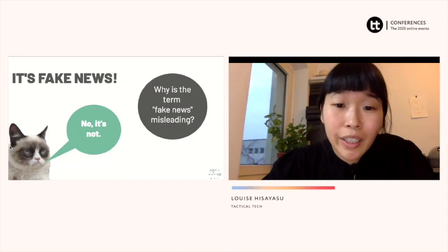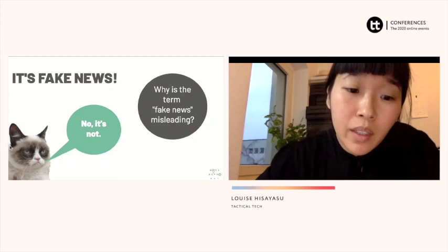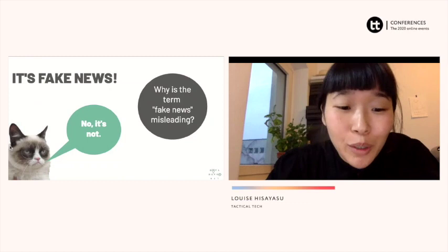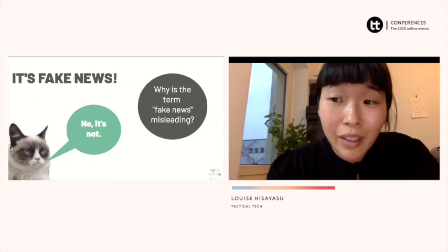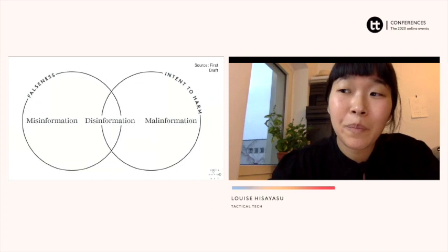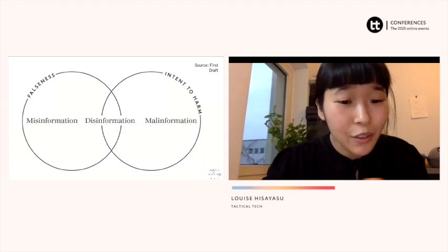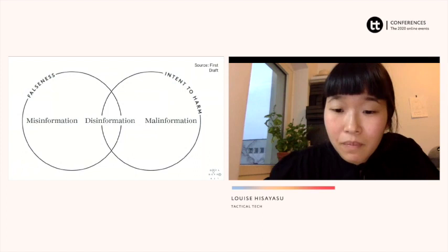This is a graph by First Draft, an organization that does a lot of work on fact-checking. We're going to mostly focus on the two terms on the left: misinformation and disinformation. Mal-information we can talk about as well, but we'll use it a bit less today. Does anyone know the difference between misinformation and disinformation?